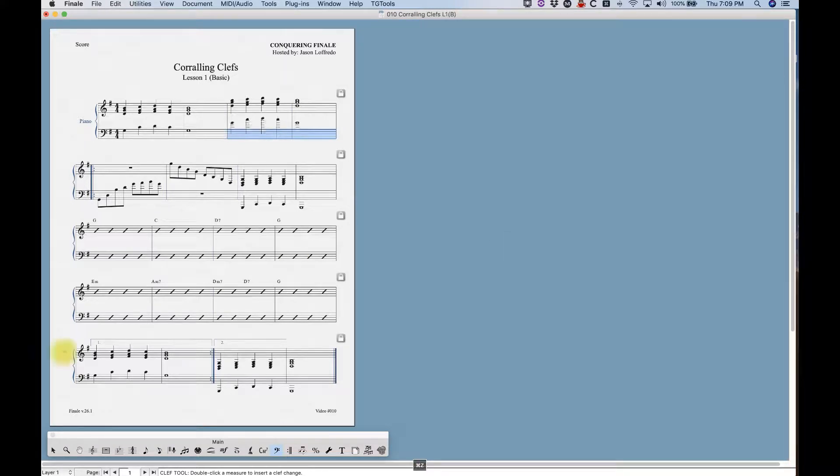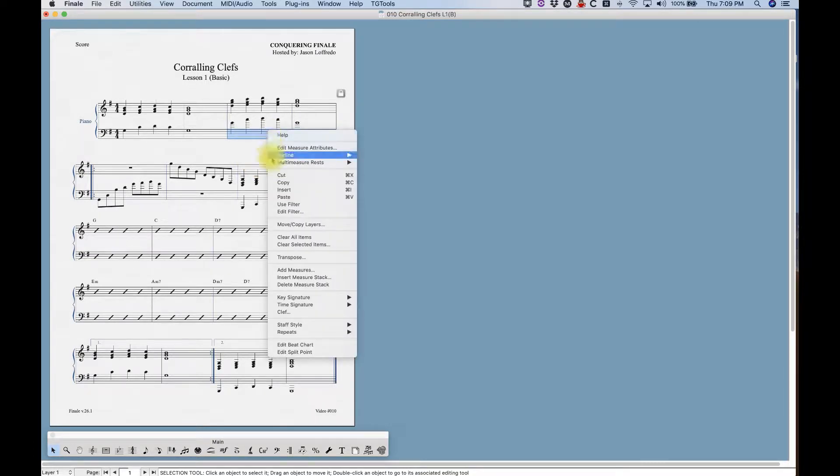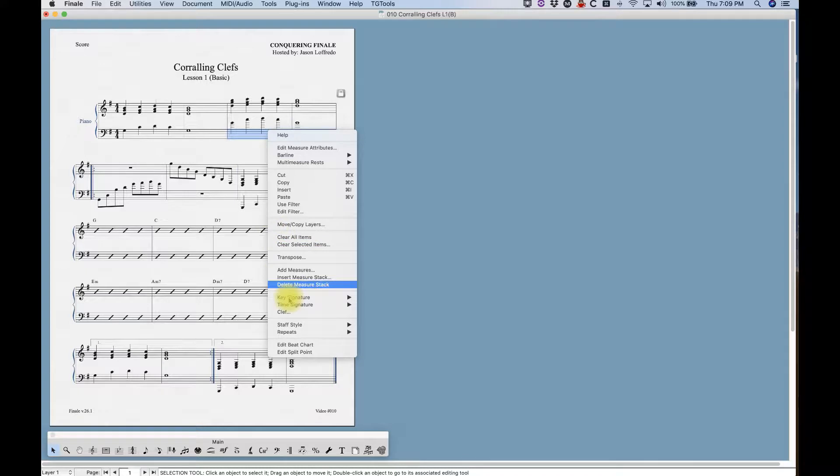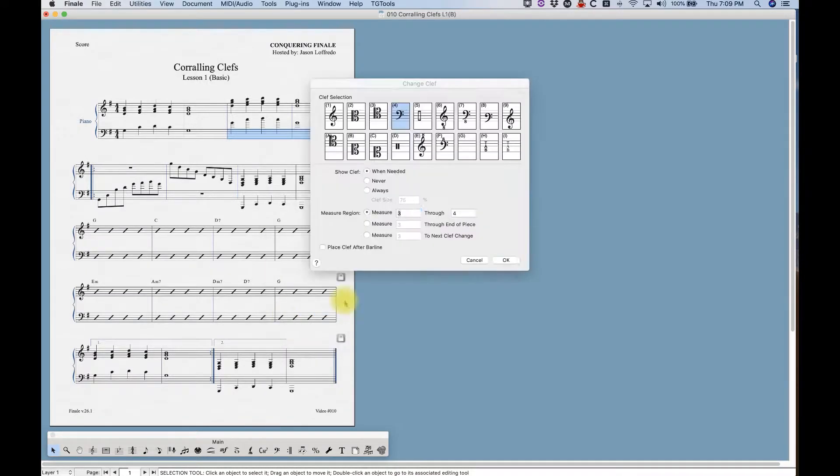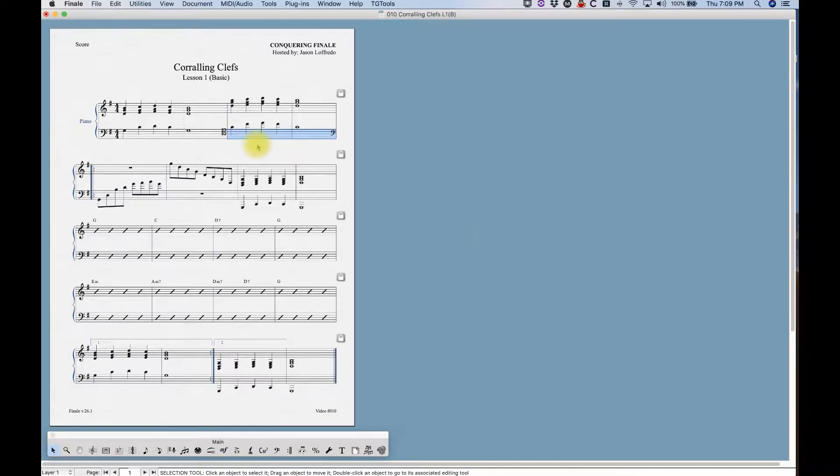You can even get to that dialog box without even being in the clef tool. So now I'm in the selection tool and I can right click for my contextual menu and pull up clef and the same dialog box appears. I'm gonna put it in tenor clef. Why not this time?